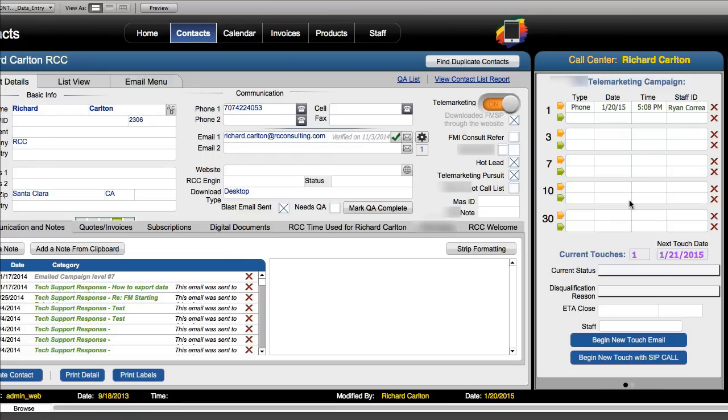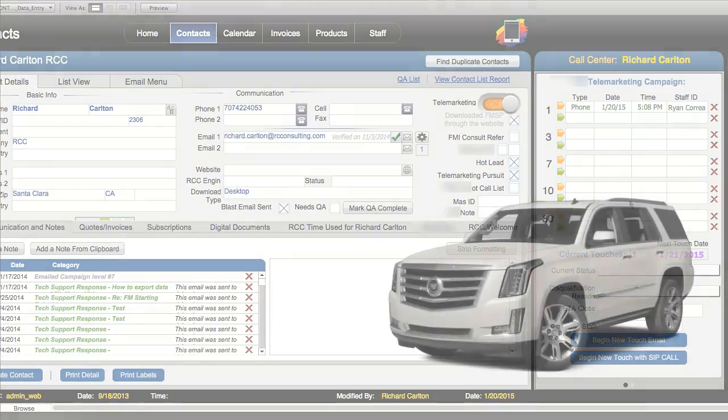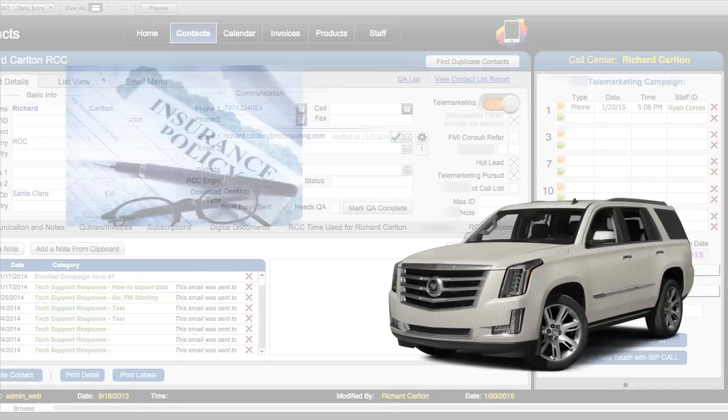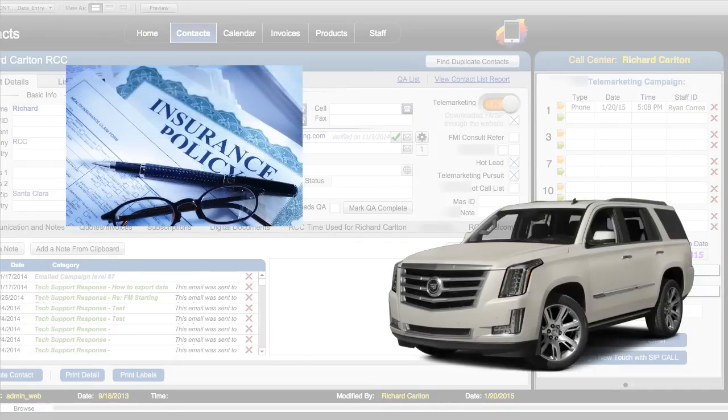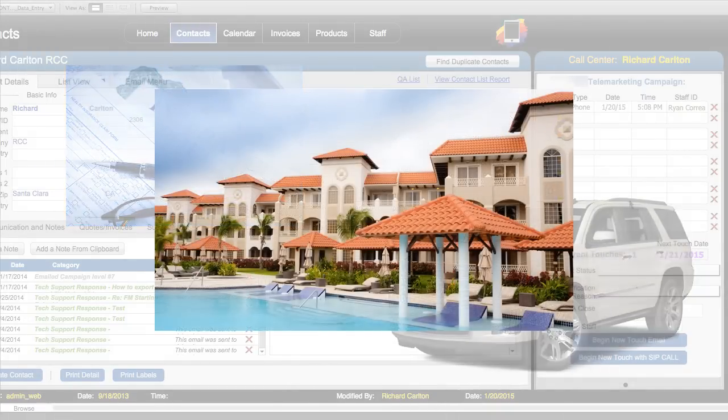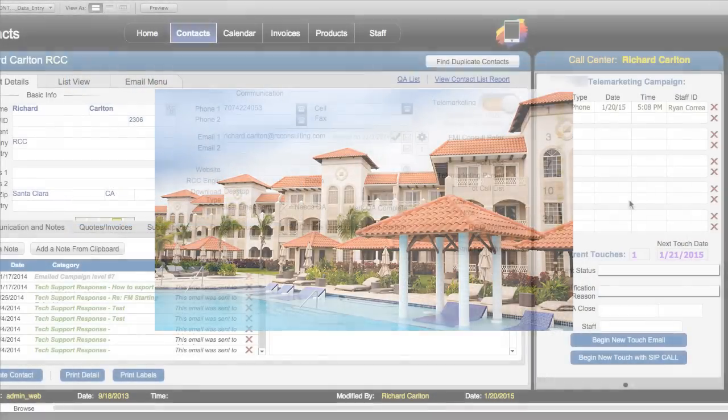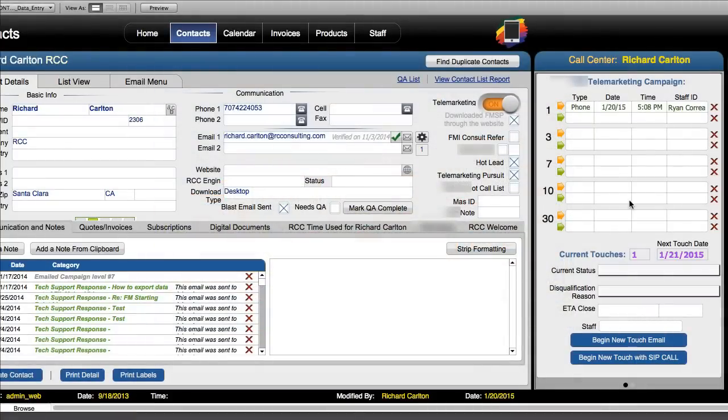This would be something you're going to use to sell cars, maybe selling insurance, who knows, maybe timeshares. The point is that if you're in the business of running a call center and managing sales people you're going to have a sales process that you're going to want to build and manage within FileMaker.